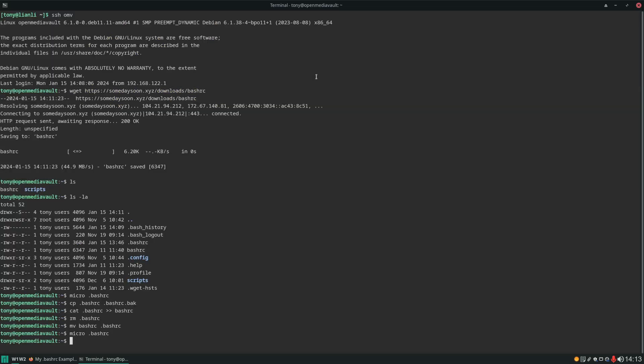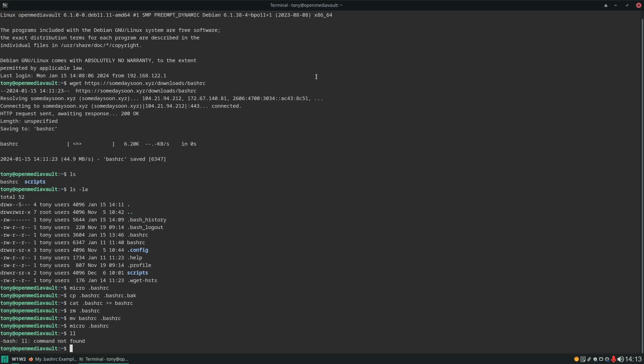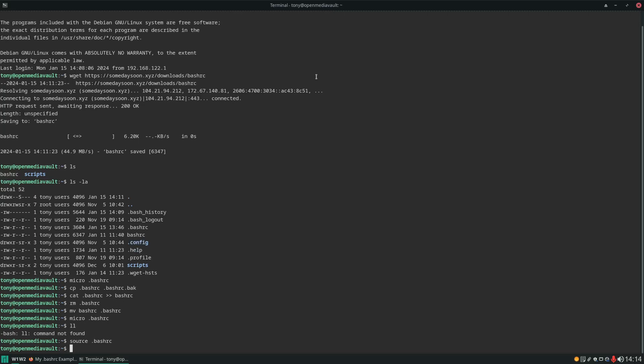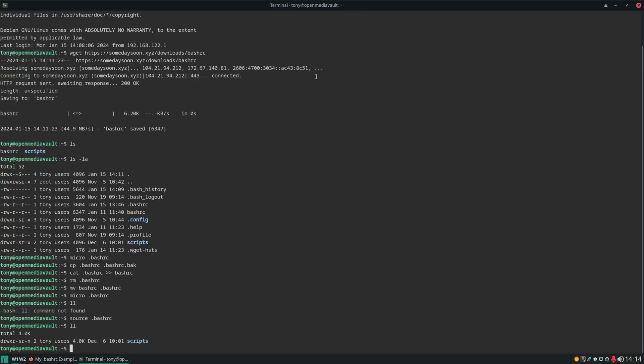Now we could log out and log back in. Otherwise we can just do source .bashrc. Well first let me show you if I do ll now it's not going to work. Now if we do source .bashrc it's going to load that file. Now if we do ll it's going to be working. And that's it.